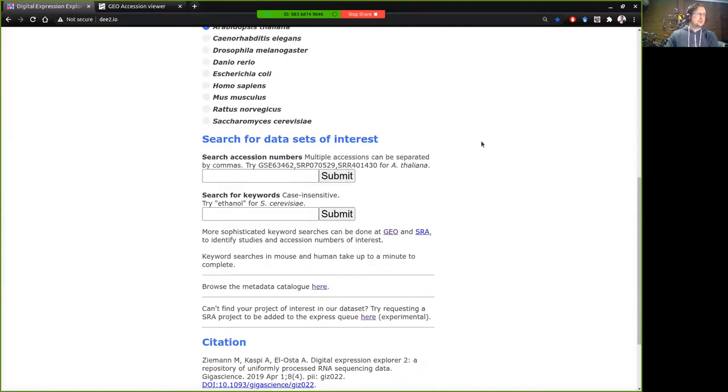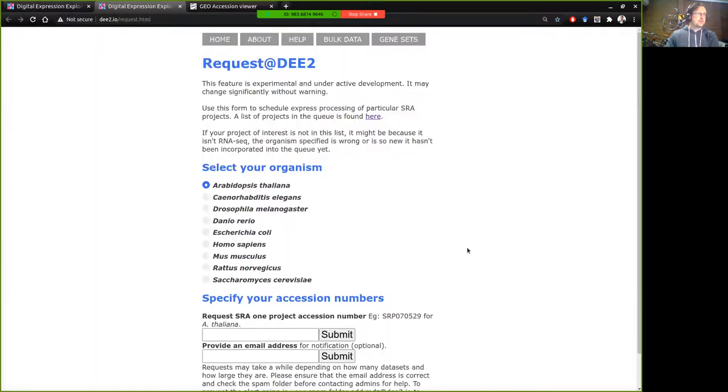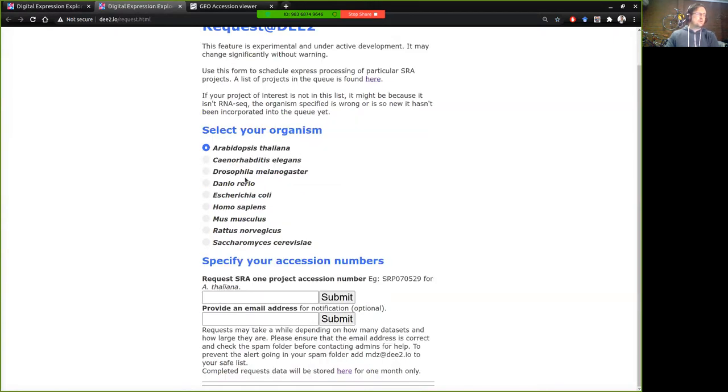So to access that, currently it's an experimental feature so it's kind of buried here at the bottom of the page. So we'll click there and as you can see we've got some instructions here and the web form operates very similar to the original web form.